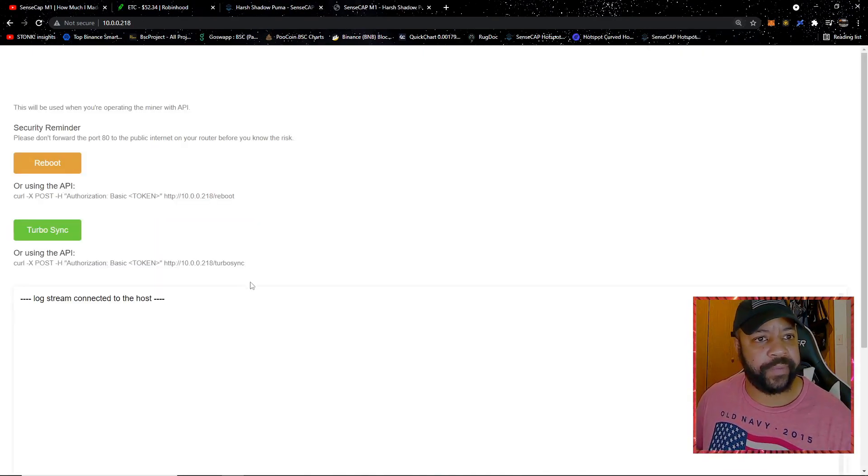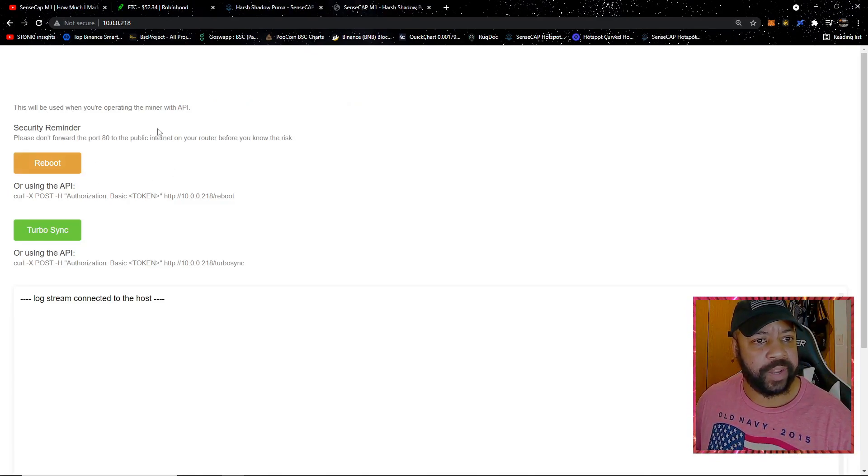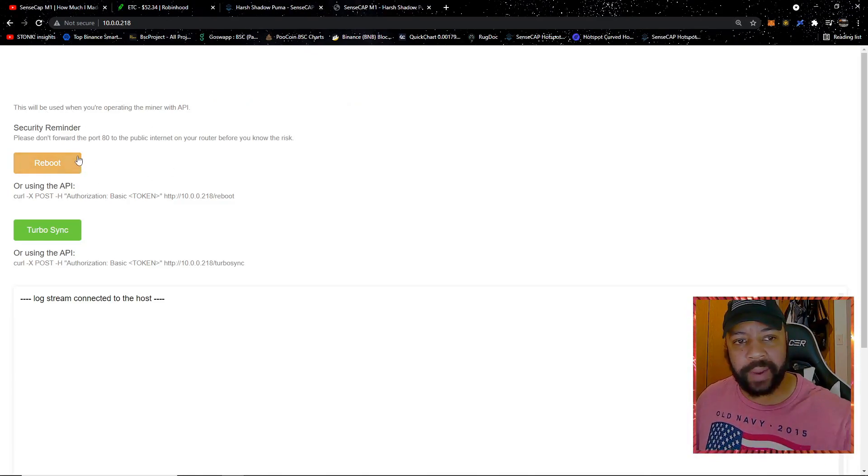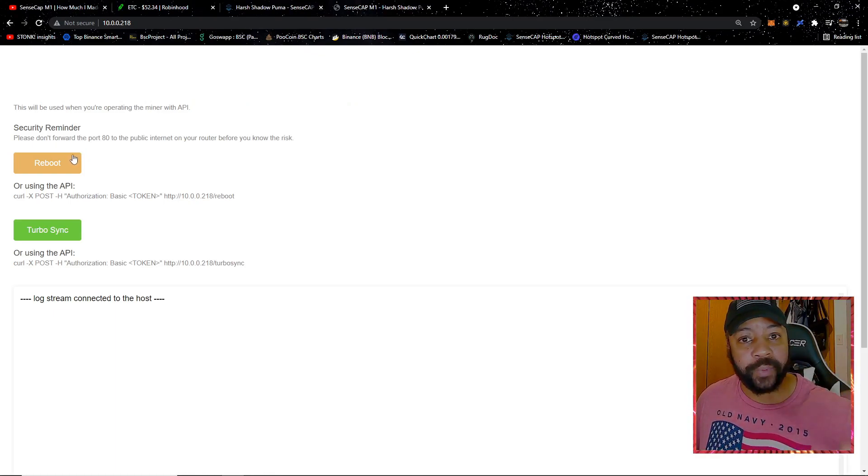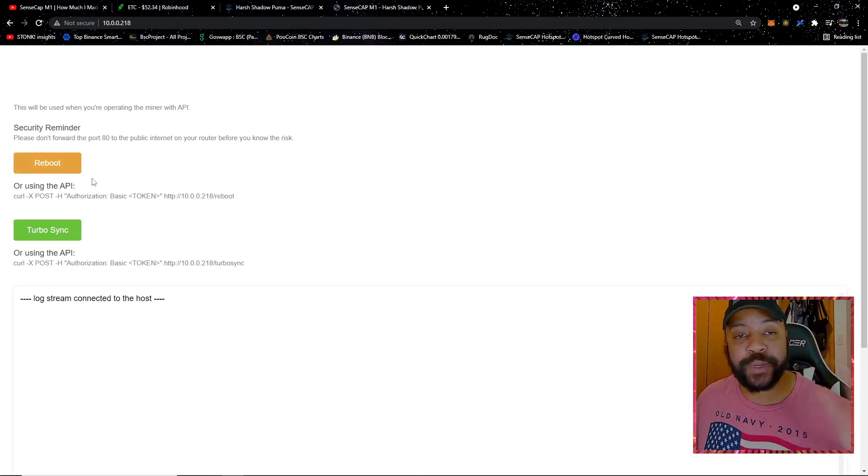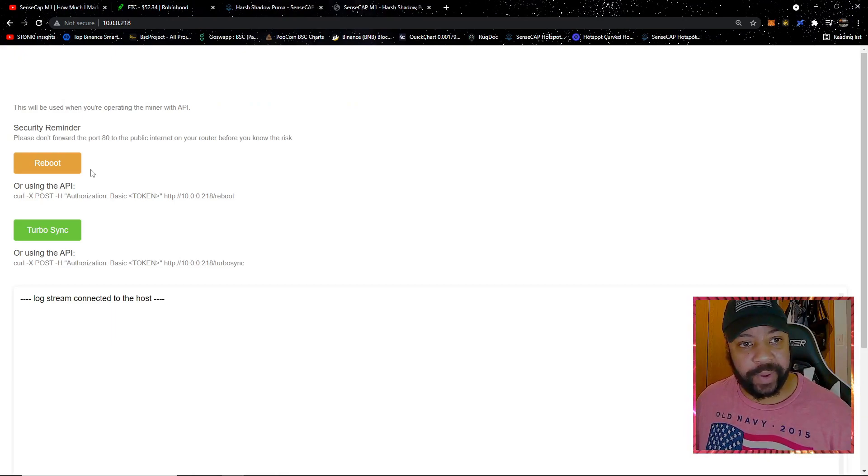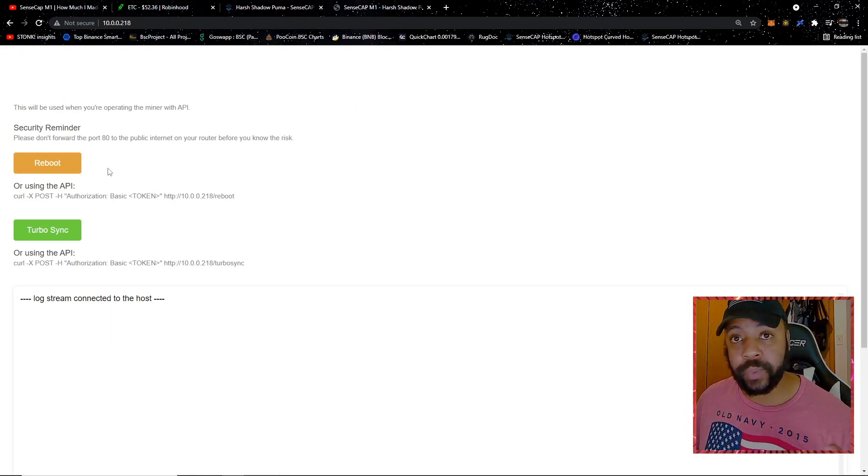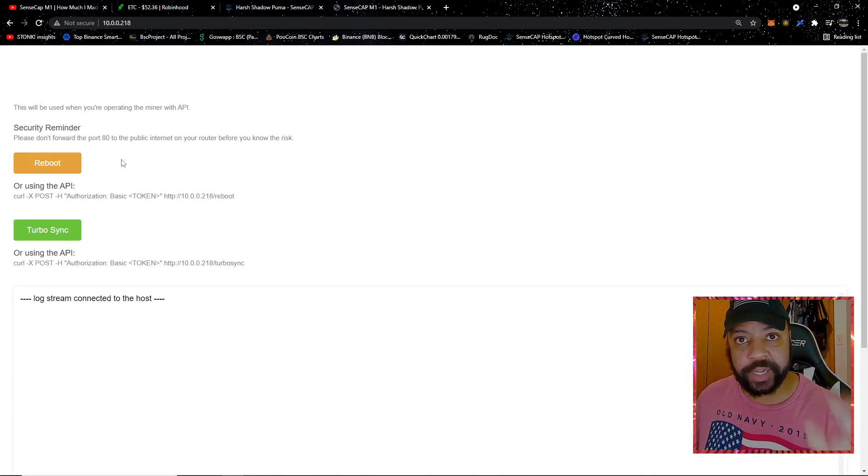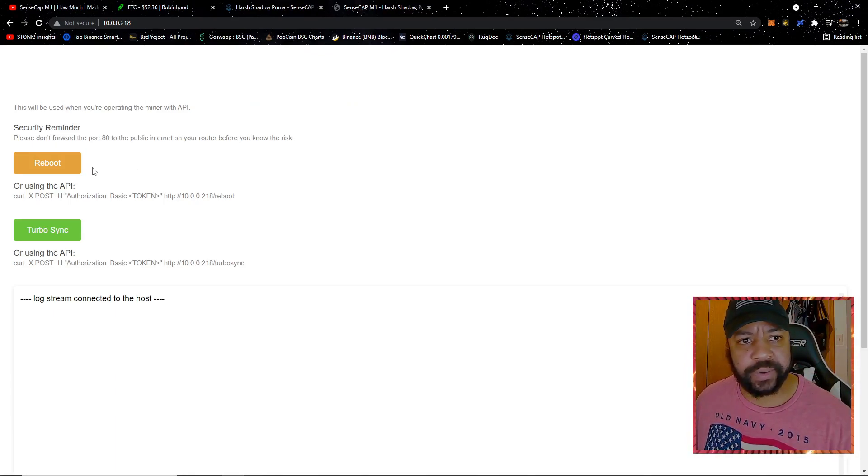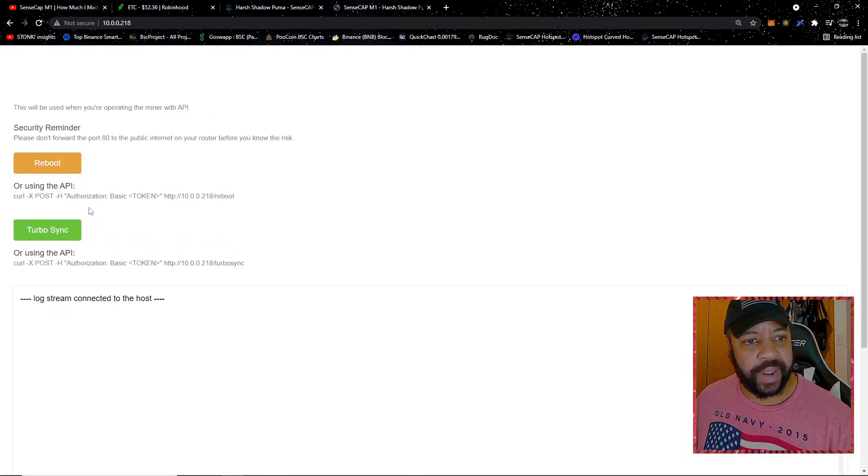It's going to give you all your information: SensCap Harsh Shadow Puma, blah yada yada. You can reboot it during this way. I'm not going over that. It's highly recommended not to reboot unless you absolutely have to. I don't even know all the scenarios in which you would want to reboot, so for now I would say just avoid that unless you're having major issues.